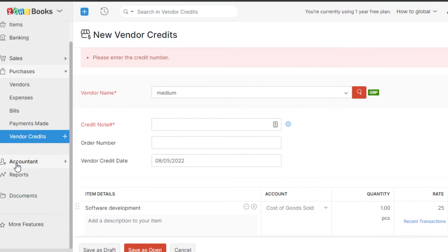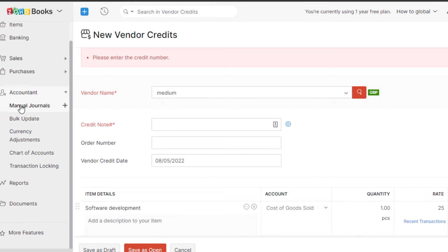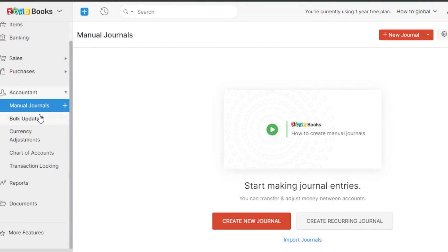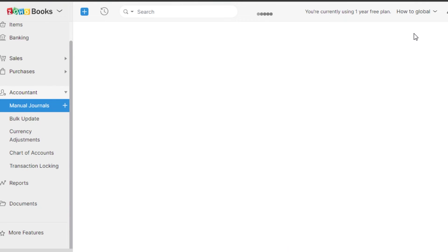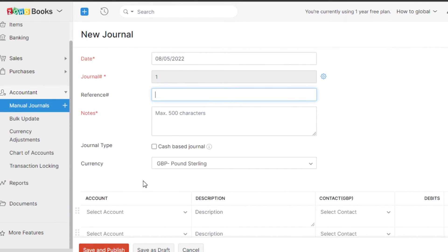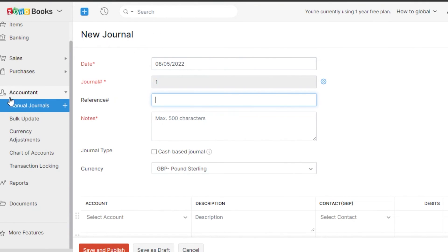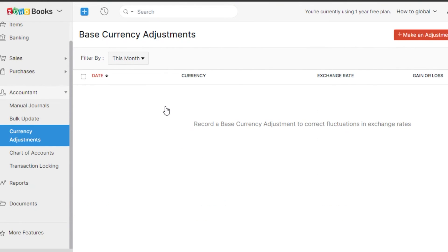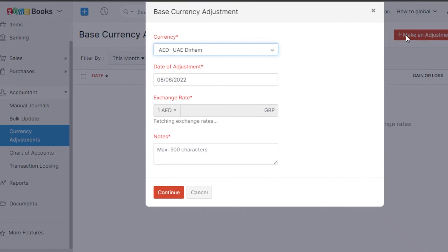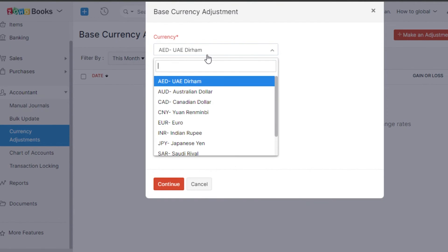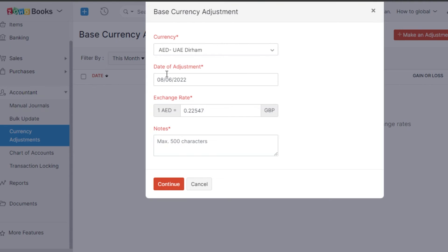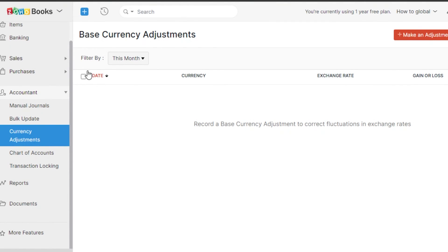In the Accountant section we have Manual Journals — click New Journal to open and create a new journal entry. We also have Bulk Updates and Currency Adjustments. Under Currency Adjustments, click 'Make an Adjustment,' select the currency, enter the date of adjustment, rate, and notes, then click Continue. This is where you handle all currency-related issues. We also have Chart of Accounts and Transaction Locking.